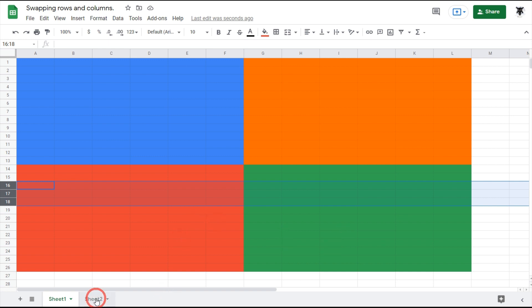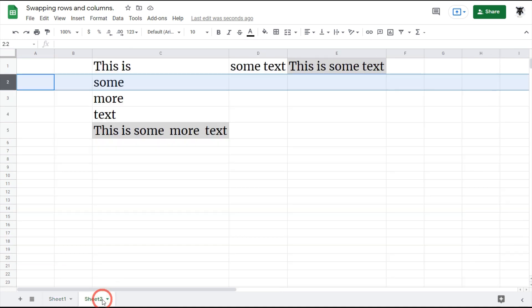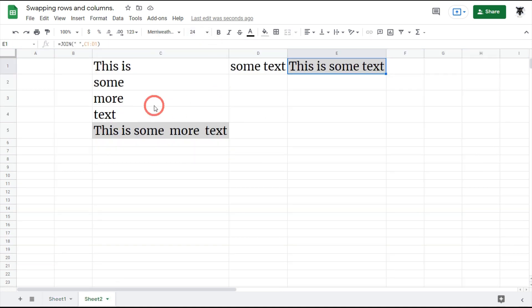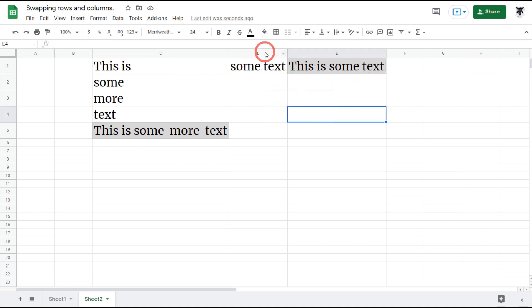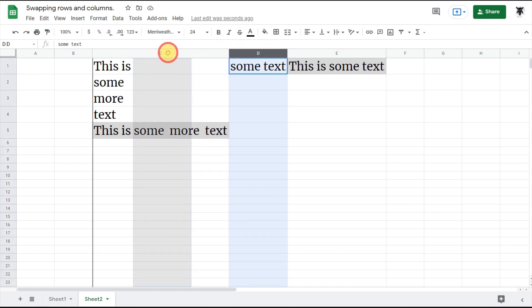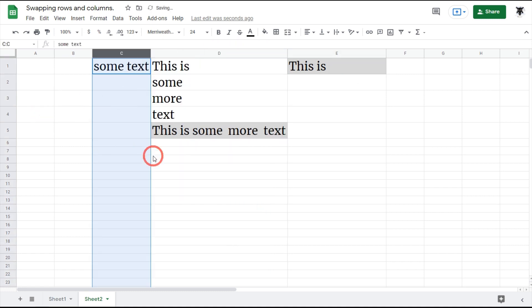Before we wrap up, let's see how moving columns and rows affects formulas. On this sheet I have two functions, both are join functions. If you click on E1 here you can see that it is joining together C1 and D1 to make 'this is some text'. Now if I move D across, let's see what happens to the formula.